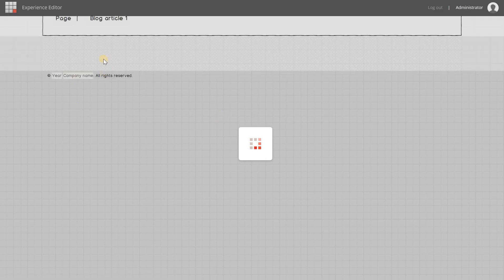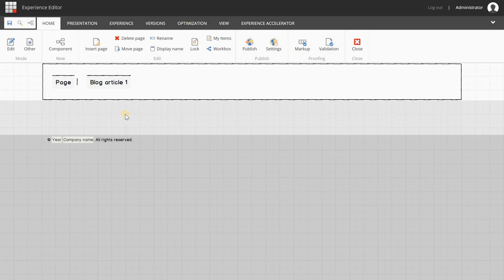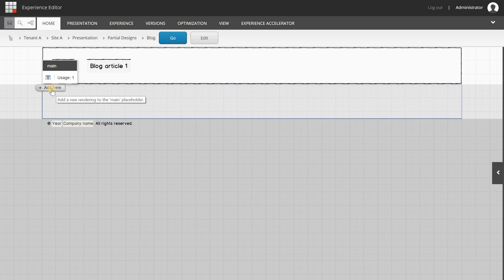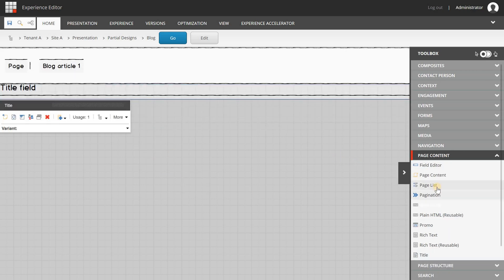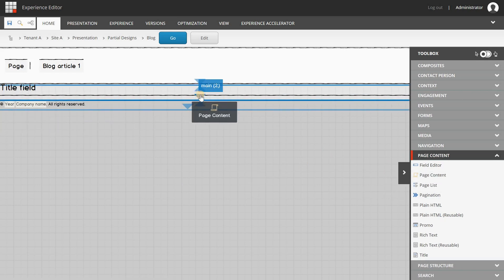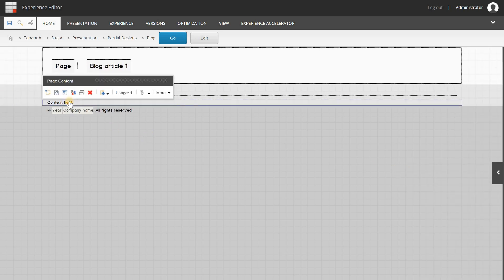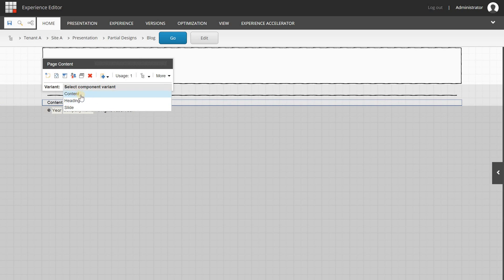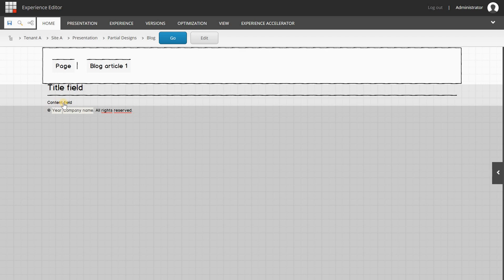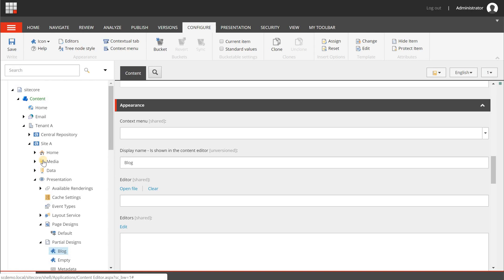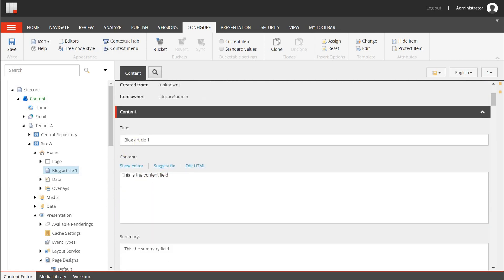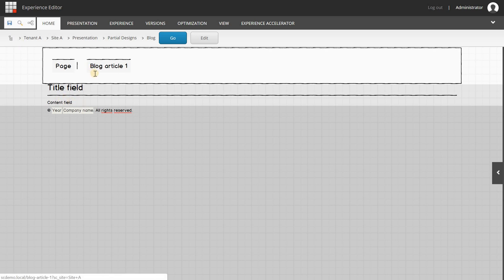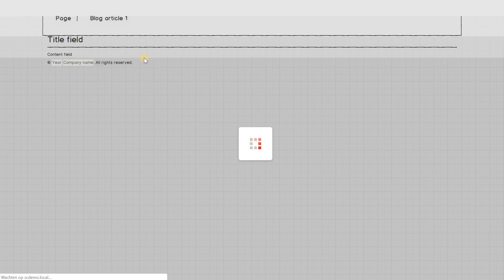I'm going to open this partial design in the Experience Editor. Now we are going to use the page content component to create a fixed layout. The first thing I want to add is a title — that's done with the title component, not the page content component. Then I'm going to add the page content component. By default there are some default rendering variants and the default one is "content", meaning the page content component will look for the content field. I'll go back and confirm that in the content editor, then save this partial design.